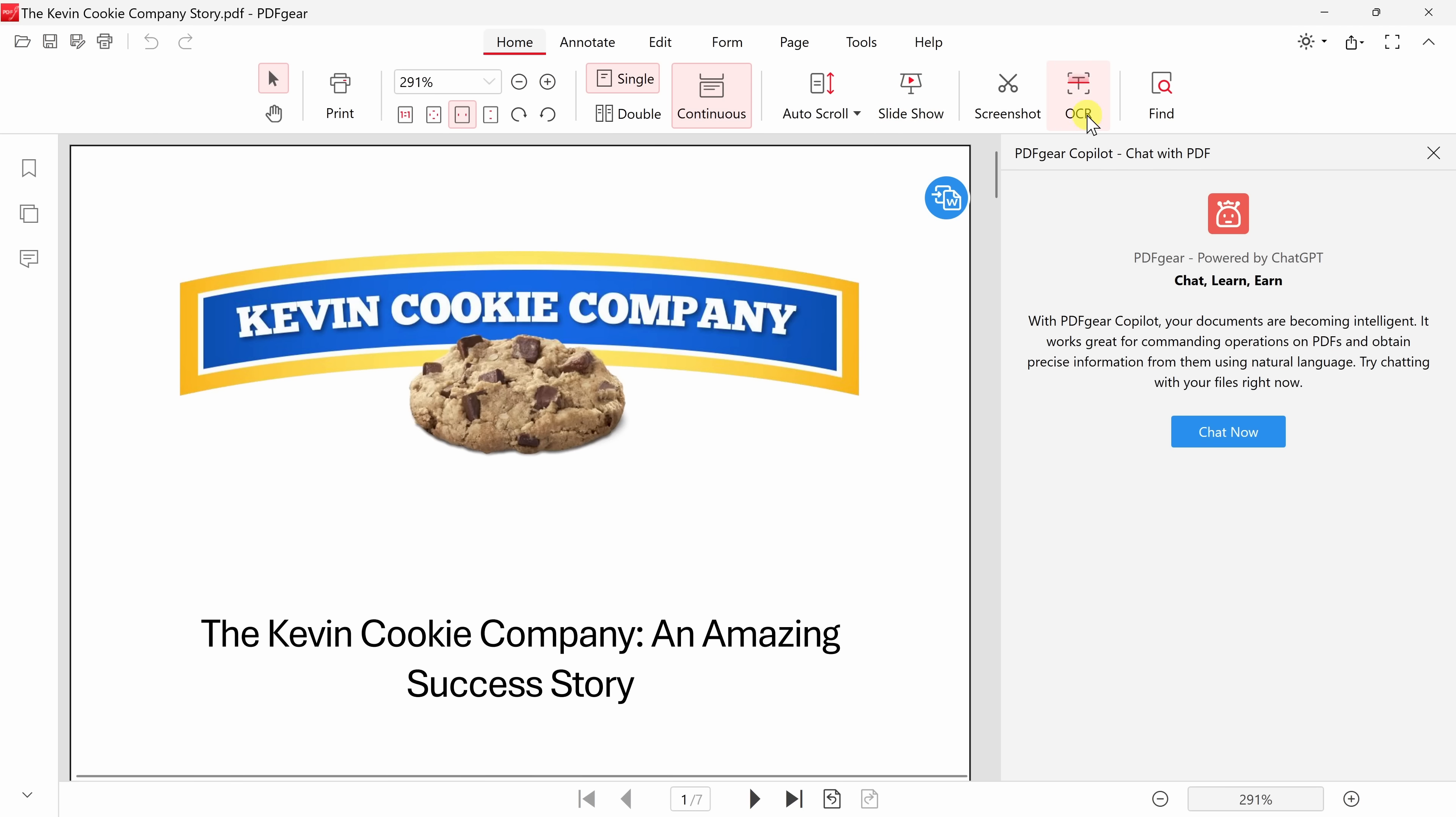One of my favorites, you also have something called OCR. This will allow you to select an area of your document, and then you can extract the text from an image. It's really impressive.